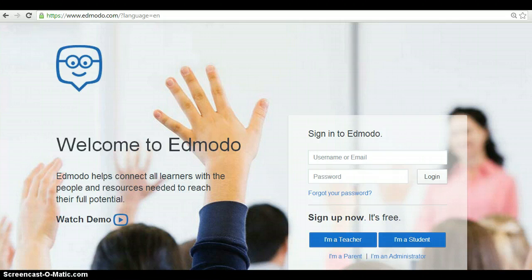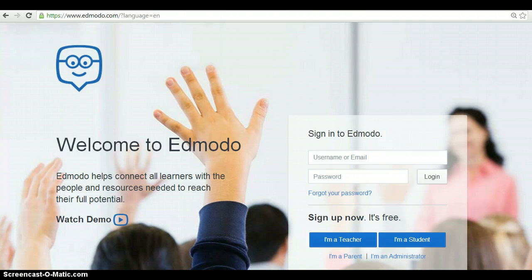It's a free and safe way for students and teachers to connect and collaborate. It also engages students as it behaves like a social network but has educational purposes. So let's start.